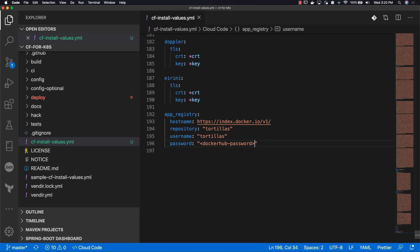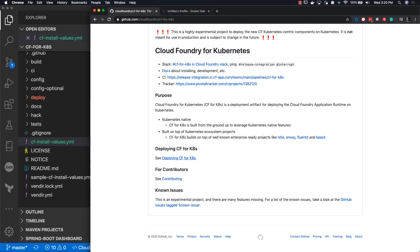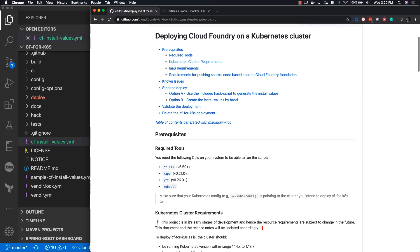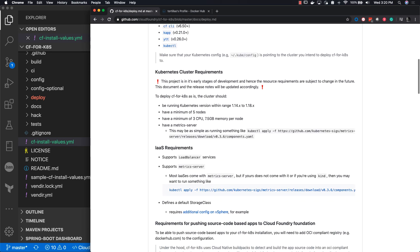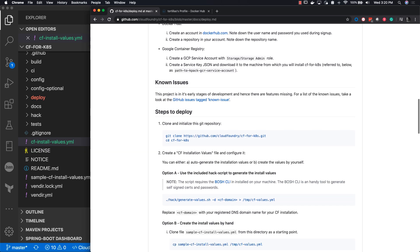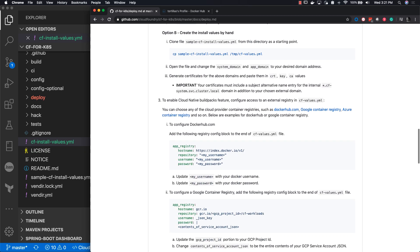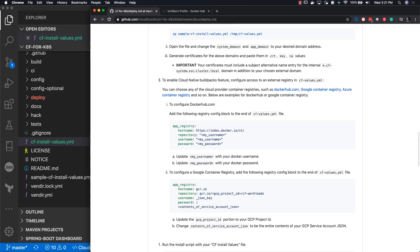If you do want to look into using a different kind of application registry, you can go to the Cloud Foundry GitHub, Deploying CF for K8s. Click on that and then scroll down, Steps to Deploy, scroll down a little bit more, and then you'll see the different app registries.